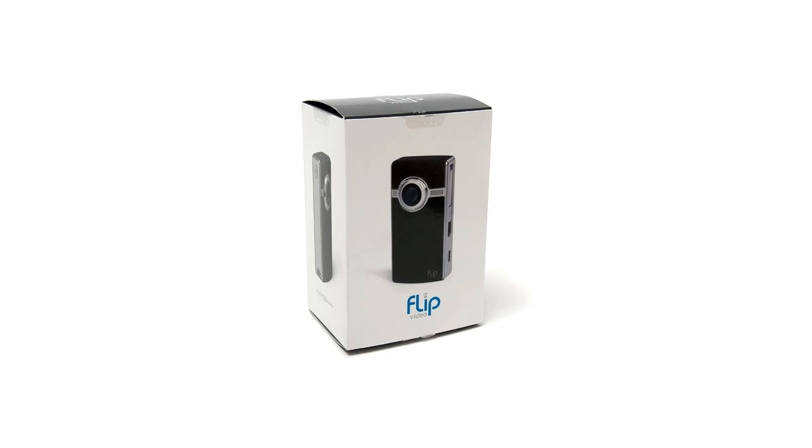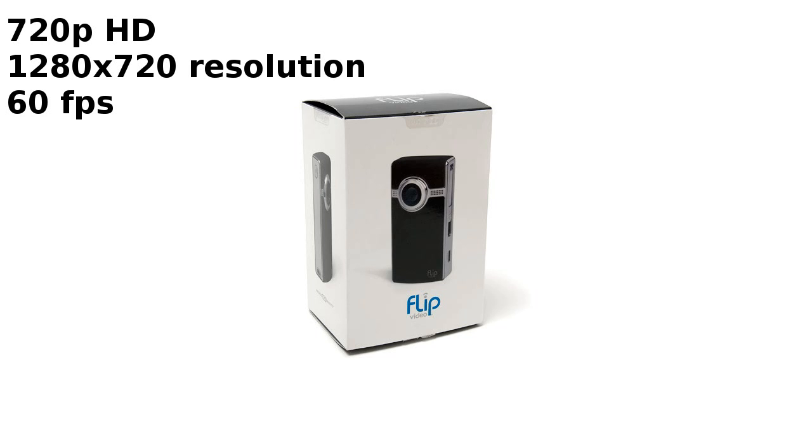With assistance, I will do an unboxing. The Flip Ultra HD films HD 720p with 1280x720 resolution at 60 frames per second.